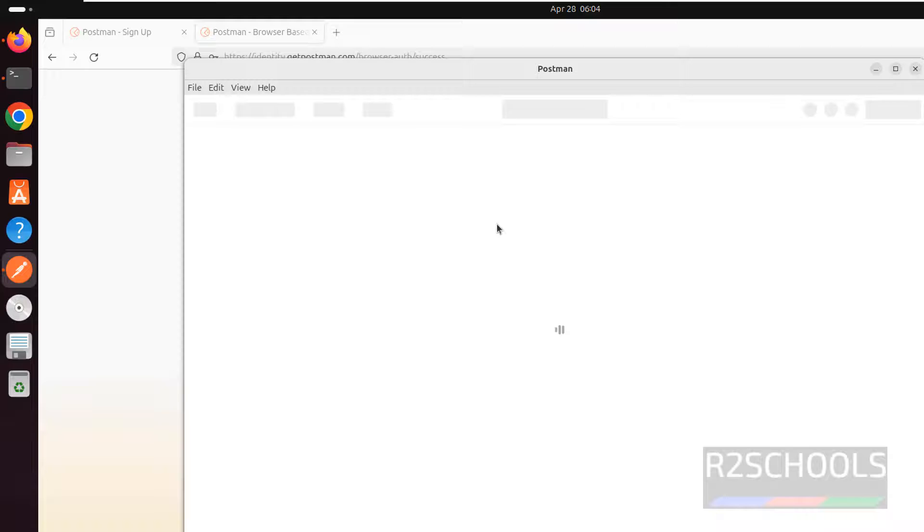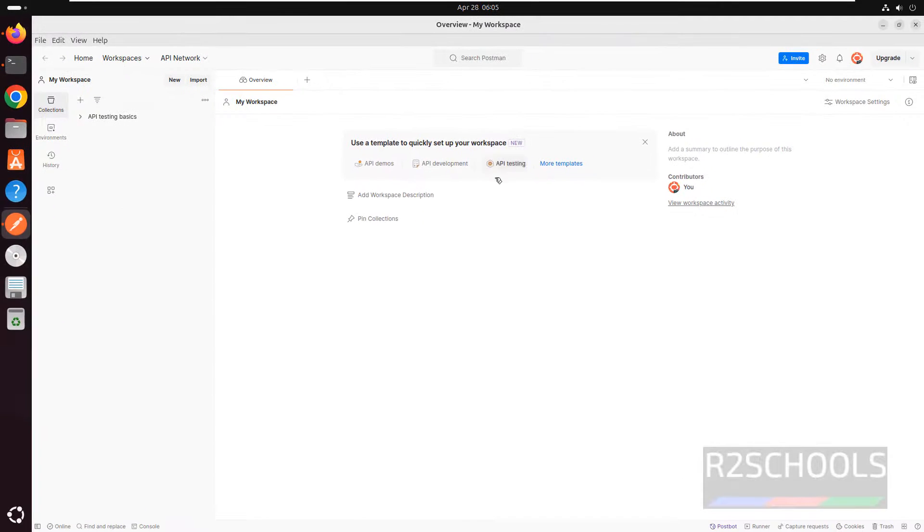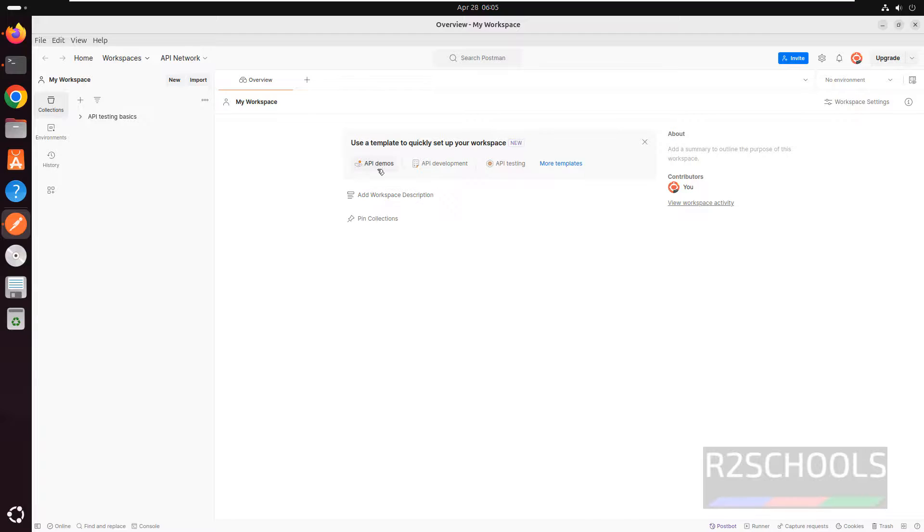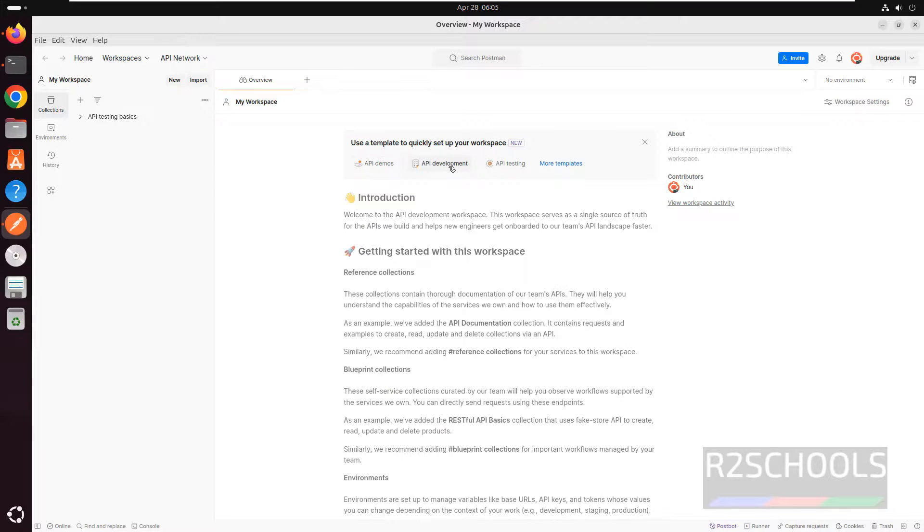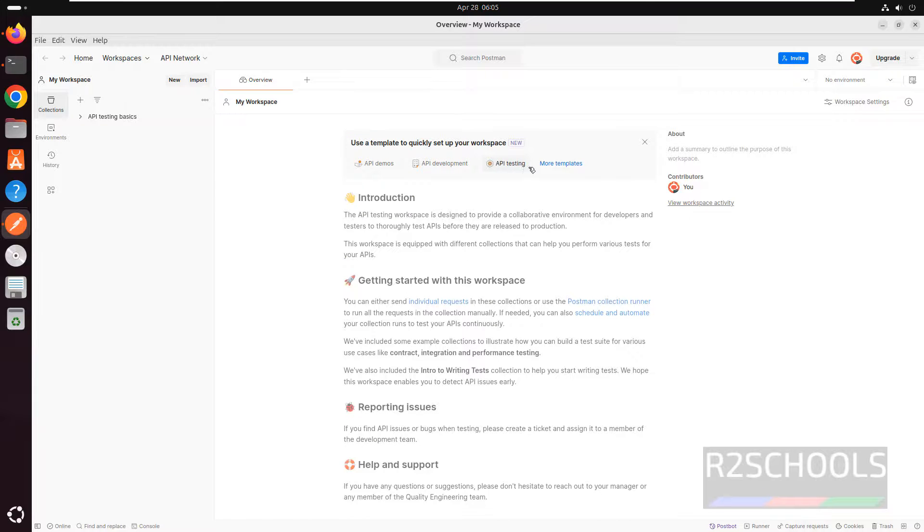Wait, it is loading. Let me maximize it. This is the dashboard overview of my workspace in Postman. You can add a description of the workspace. Here we have API demos, API development and testing, and more templates. If you click here, you'll get more templates.